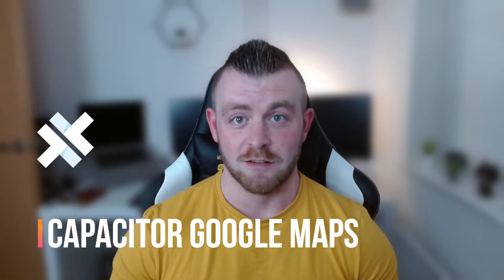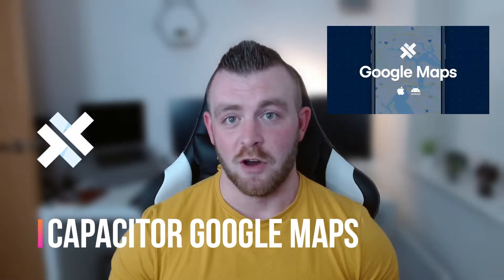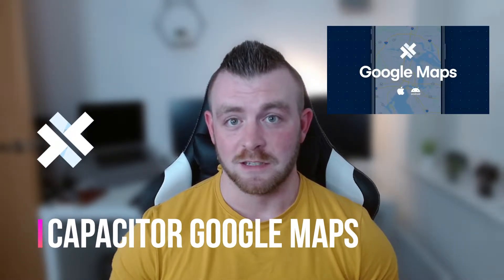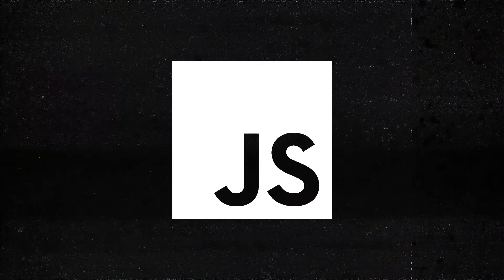Hi guys, what's up and welcome back to a new video. Today I'm going to take you through the new capacitor plugin for Google Maps and show you how we can implement this into our Ionic React applications.